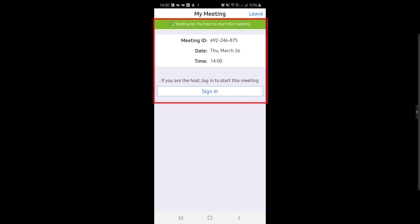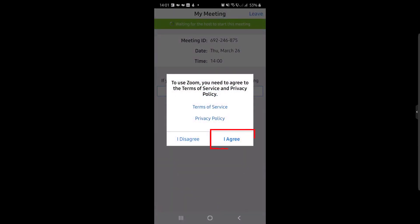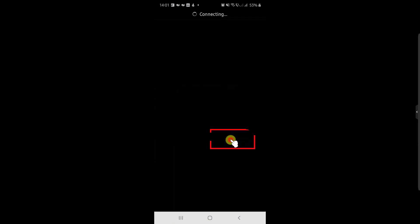You cannot do anything for now. If this is your first time on Zoom, it will ask you to agree to the terms of service. Tap I Agree.